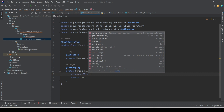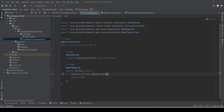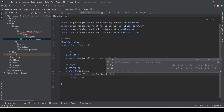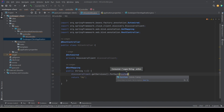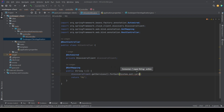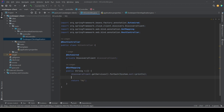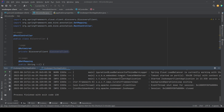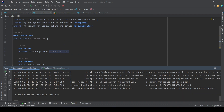Once we have access to the DiscoveryClient, we can use it to find information about registered instances. To fetch all services registered with ZooKeeper, we call the getServices() method, which returns a list, and we simply print it. So when the service is up and we call this controller, it will print all services registered with ZooKeeper discovery. Let's start both instances again.